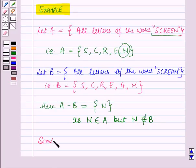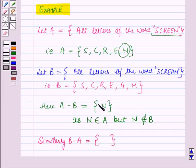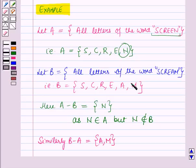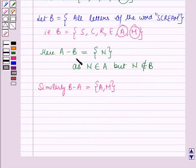Similarly, B minus A will be equal to a set containing the elements A and M. The elements which are in B but not in A are A and M.